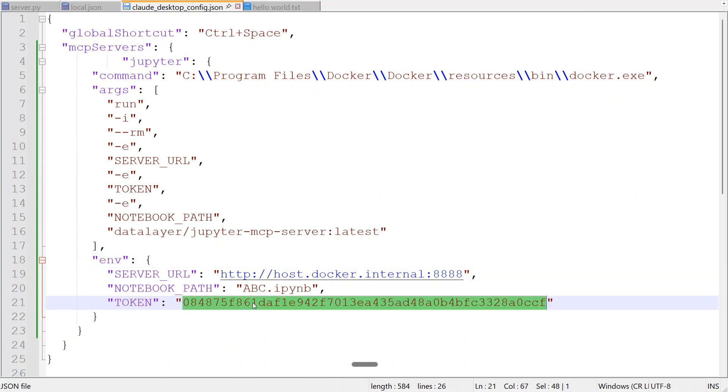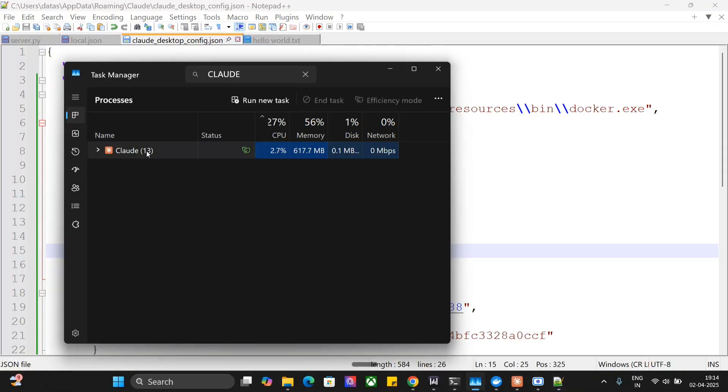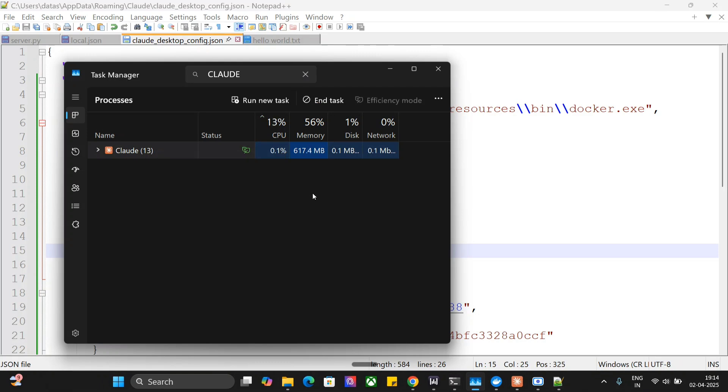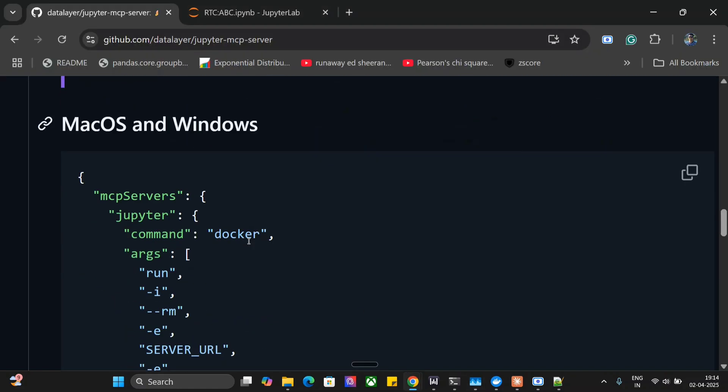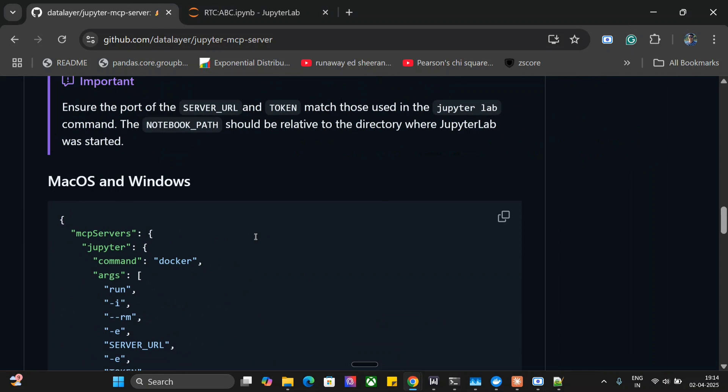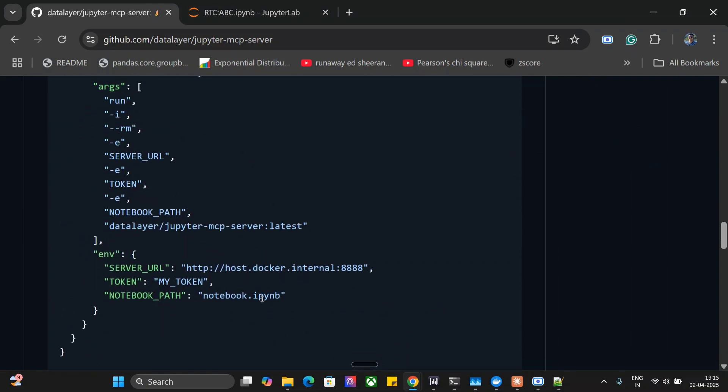Once done, go to Task Manager and close your Claude completely, relaunch it, and you should see the two commands present that will help you code in Jupyter notebooks. For Mac OS and Windows, this is the config. You need to provide a token, there's a notebook path. You don't need to change the server URL. If using Windows, provide the full path for Docker.